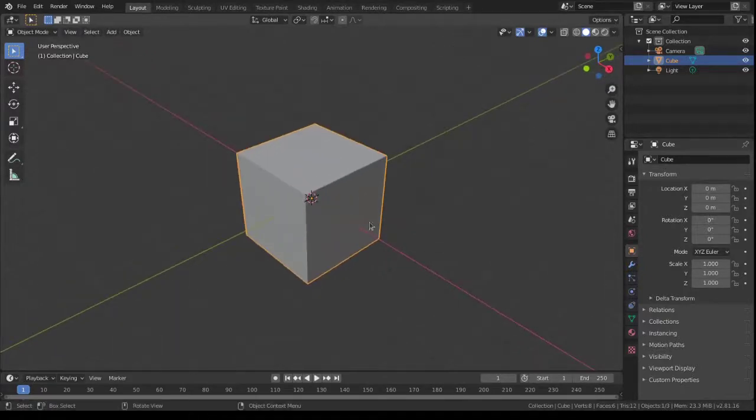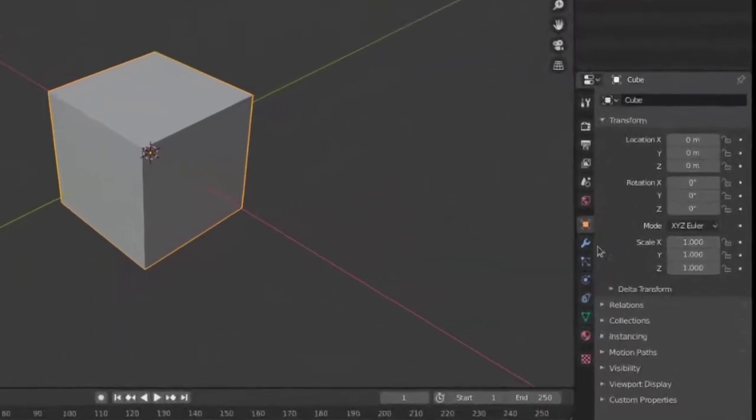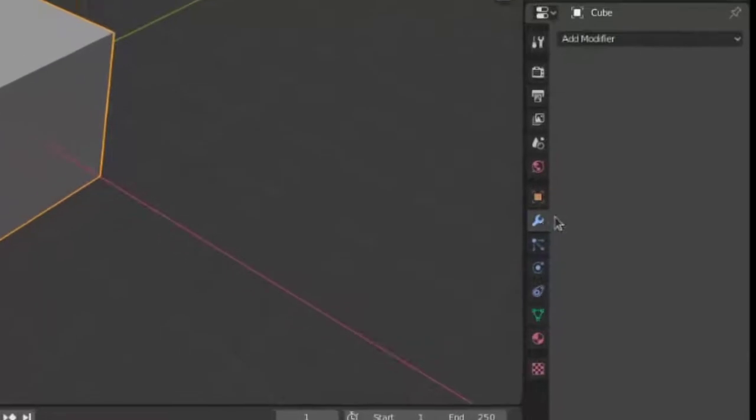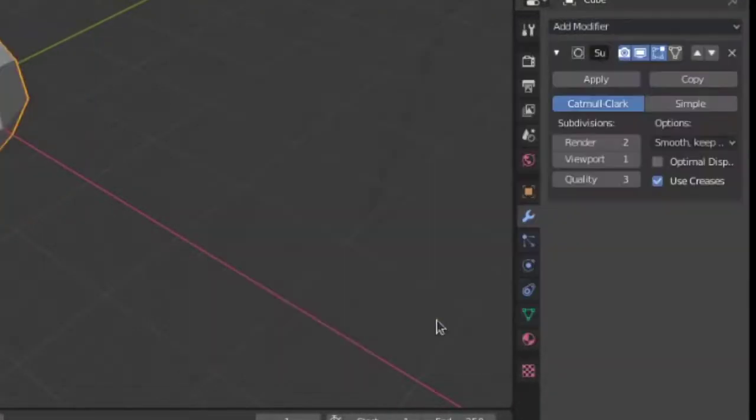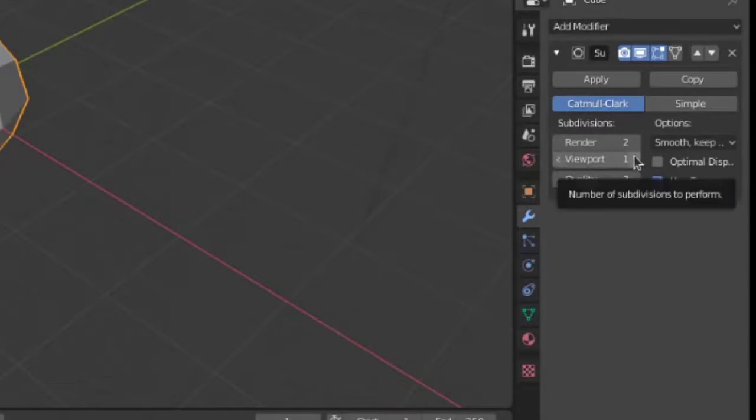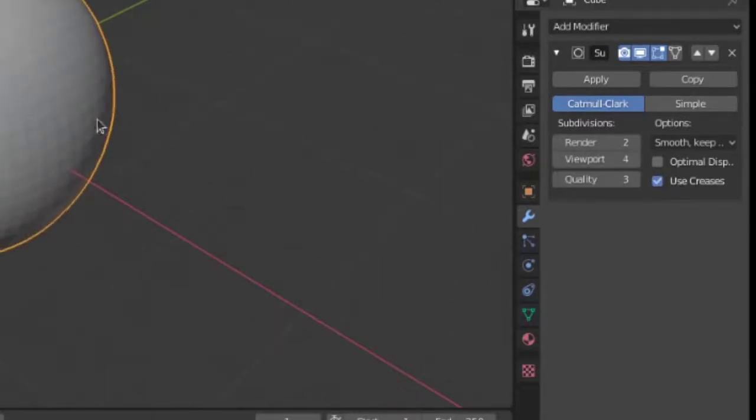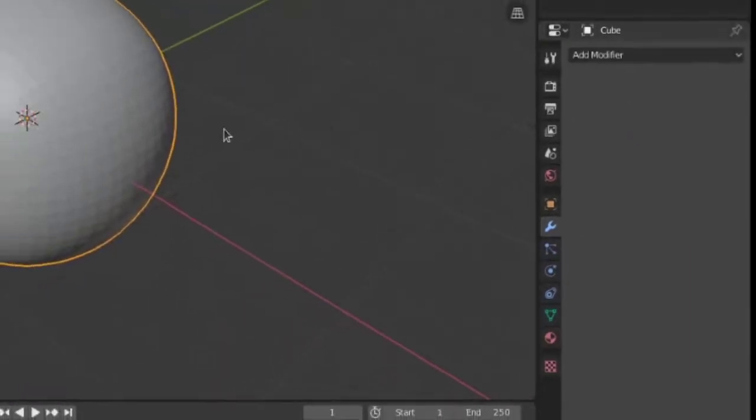First of all, we have a default cube here. What we're going to do is add a subdivision modifier, just click here, and give it a few subdivisions, so four subdivisions. Then we're going to apply those subdivisions.